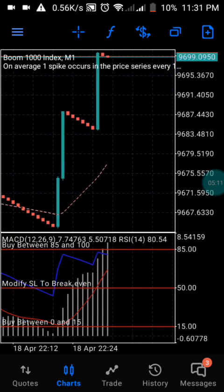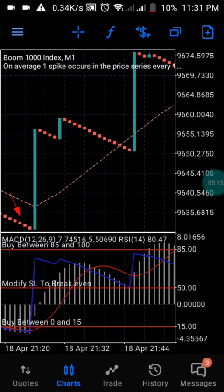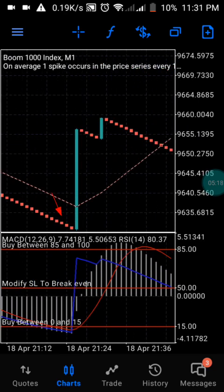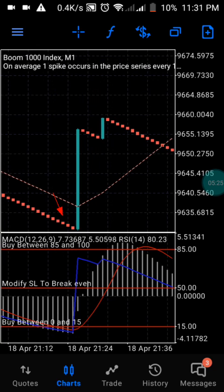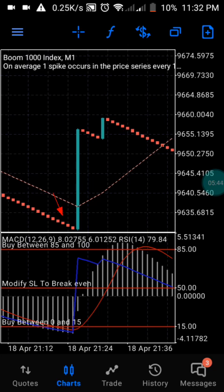So guys, that is exactly how to catch your spike on Boom 1000 and Crash 1000. You don't need to worry yourself anymore about missing a spike — what you just need is one of the strongest spikes you can catch in a day that gives you a high amount of money. So those are the settings; you can set it up on your phone and start catching spikes with this strategy. It also works on Crash 1000 and Crash 500. If you have not yet subscribed to my channel, please subscribe — it helps us a lot. And if you are looking for mentorship or a VIP class, you can join our Telegram group.